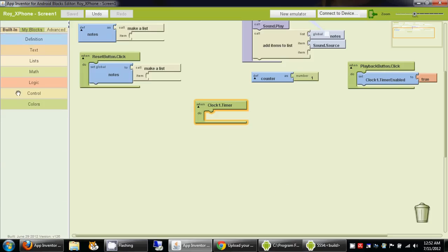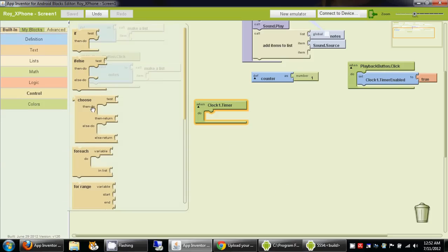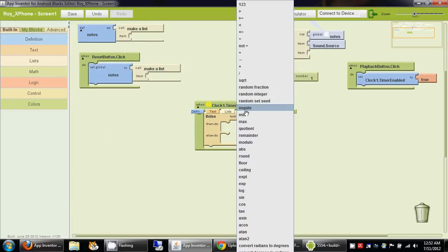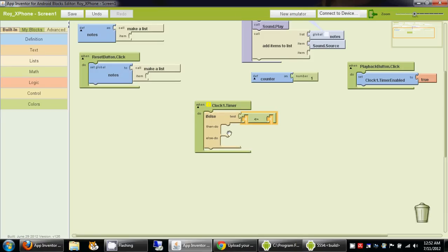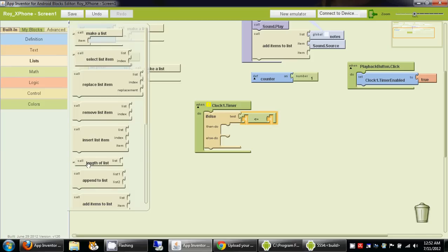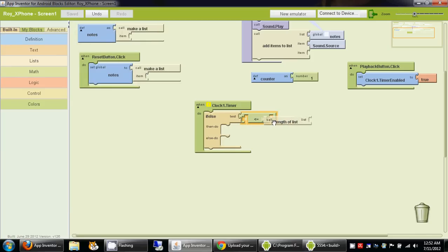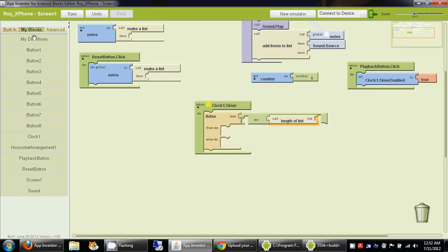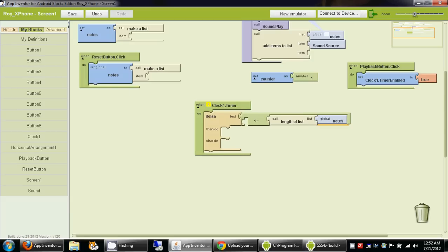We go to built-in, logic, and drag an if-else block. Then we go to math and select less than or equal to. For the first part of the less-than-or-equal-to, we go to my blocks and my definitions for the counter variable. For the second part, we go to built-in lists, drag the length-of-list block, and connect the global notes list to it.